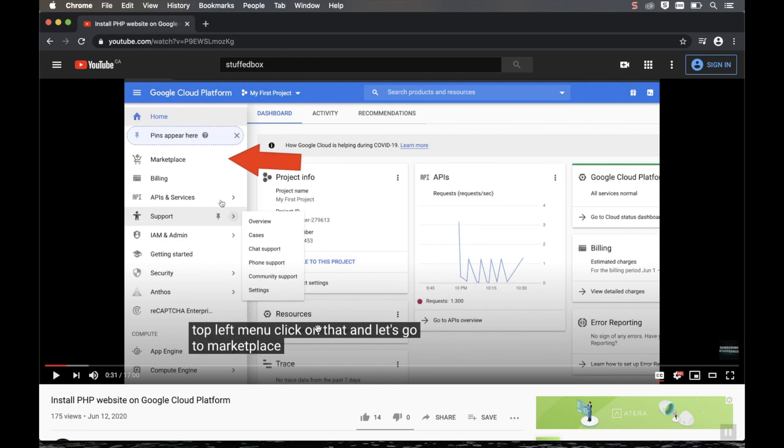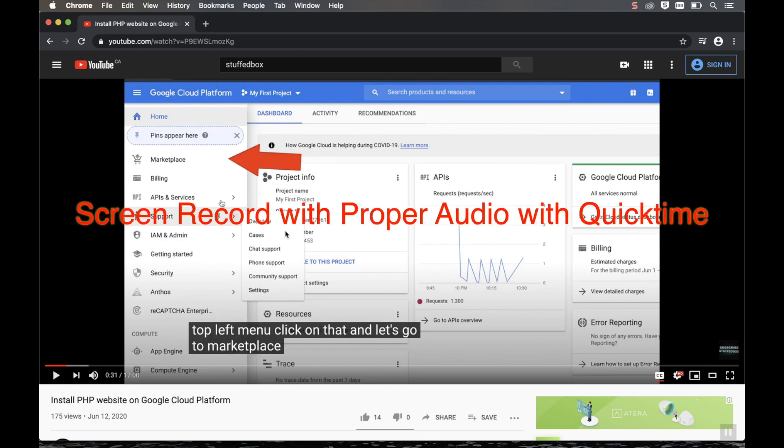Hey guys, welcome to Stuffbox. In this video, I'm going to show you how to screen record with audio on a Mac using QuickTime.